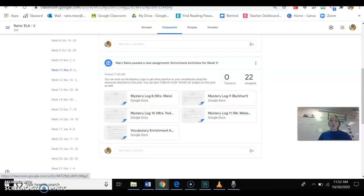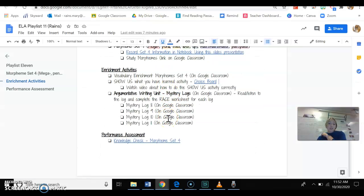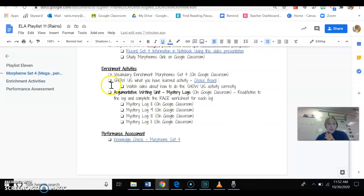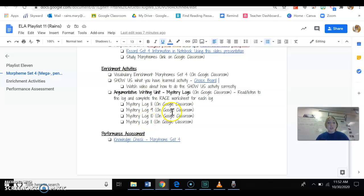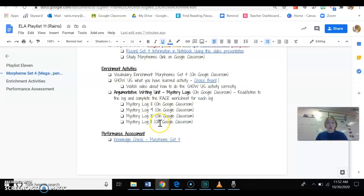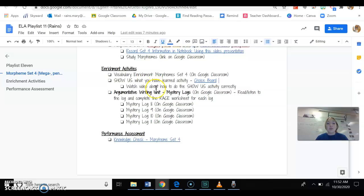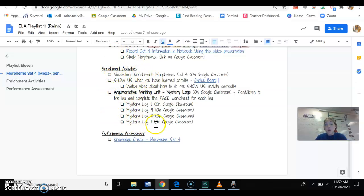The last thing on the enrichment activities section would be to finish the mystery logs or to do more of the mystery logs to see who tried to kill Mr. Henry. You see that mystery logs 8 through 11 are here. If you want to do the mystery logs, you don't have to do the vocab enrichment and the show us activity. You can go to the mystery logs for the enrichment activities, especially because it doesn't say step 1, step 2, step 3.